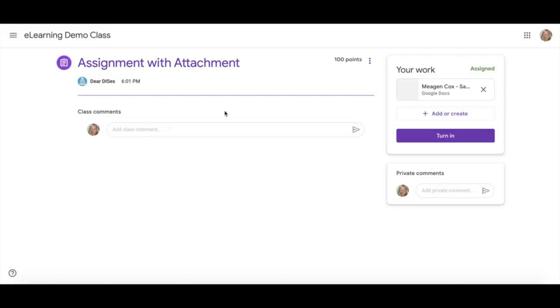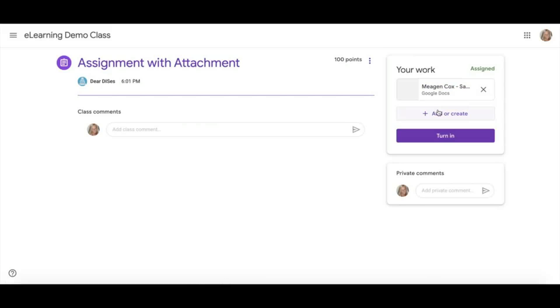You can also see that same doc we talked about previously. Here you will see the Add button. We will talk about this a little bit more on assignments with no attachments. Here's a Turn In button.